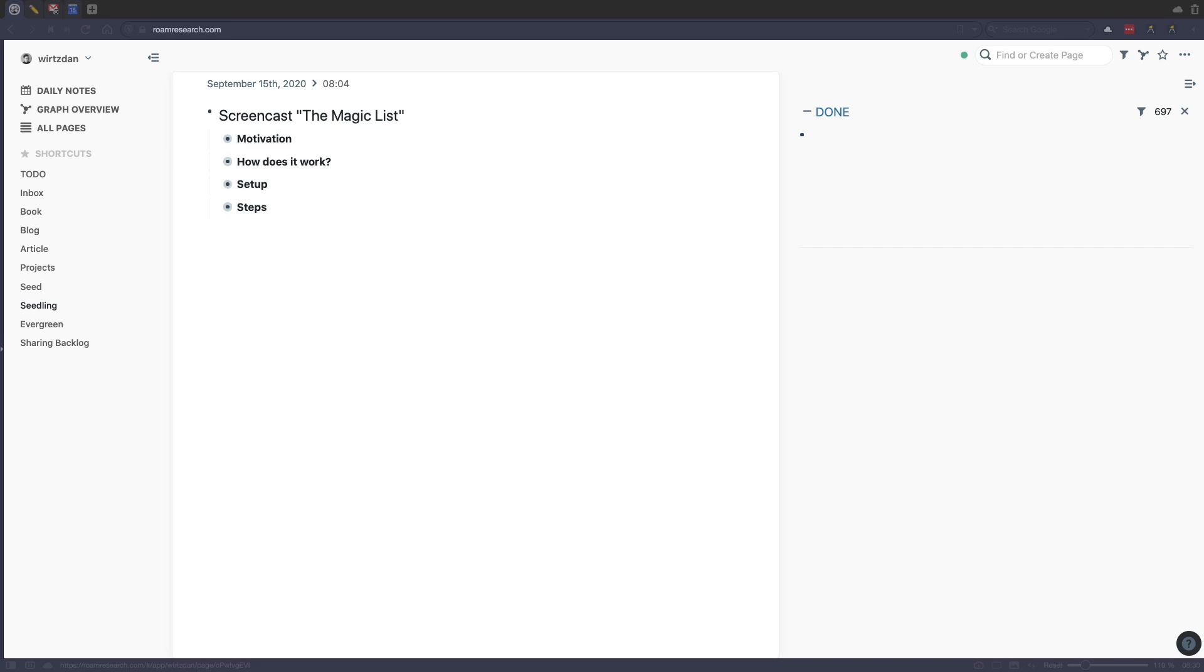Hi everybody. So on the surface Roam Research doesn't seem to be a very powerful task management system. But here's the thing.